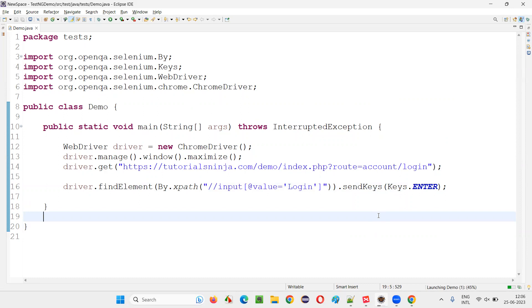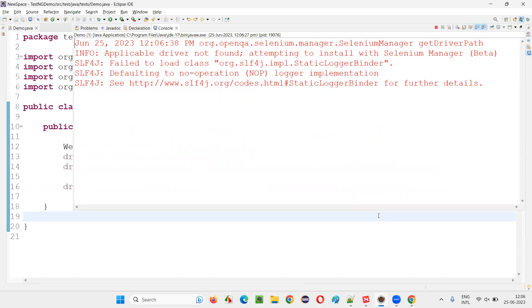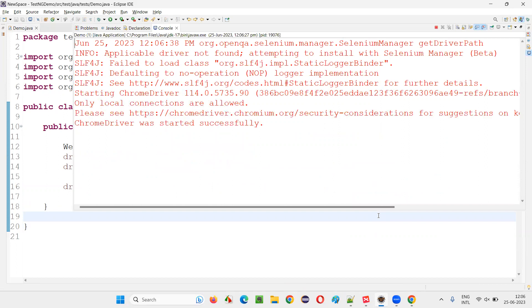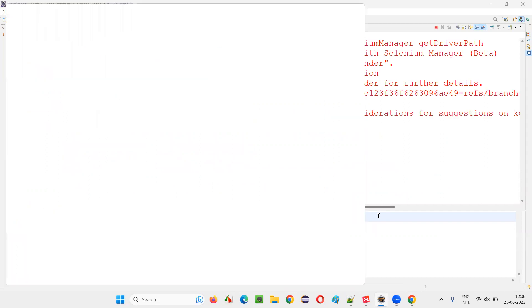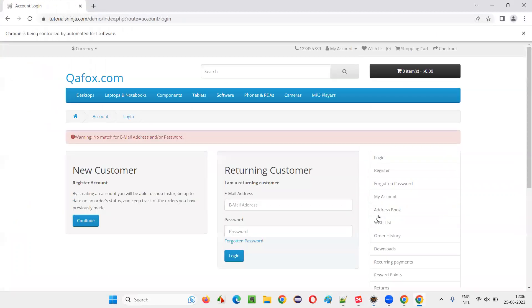Open the browser, maximize the browser window, open the application URL.